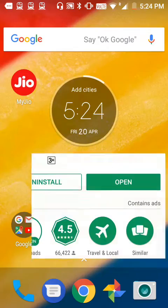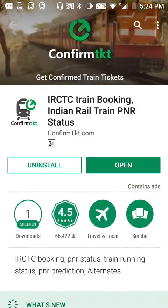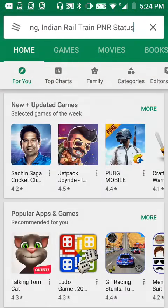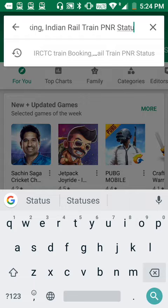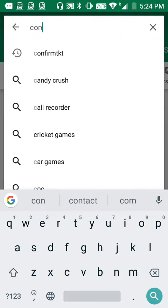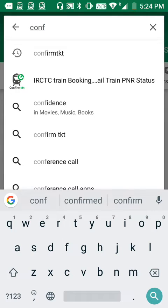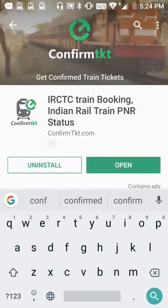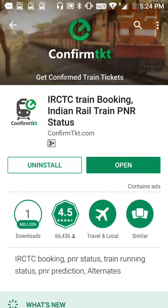I'll go to the Play Store — I have already searched for Confirm Ticket. I'll choose the IRCTC train booking option and install it. As you can see, I have already installed it, so I'll open this app.